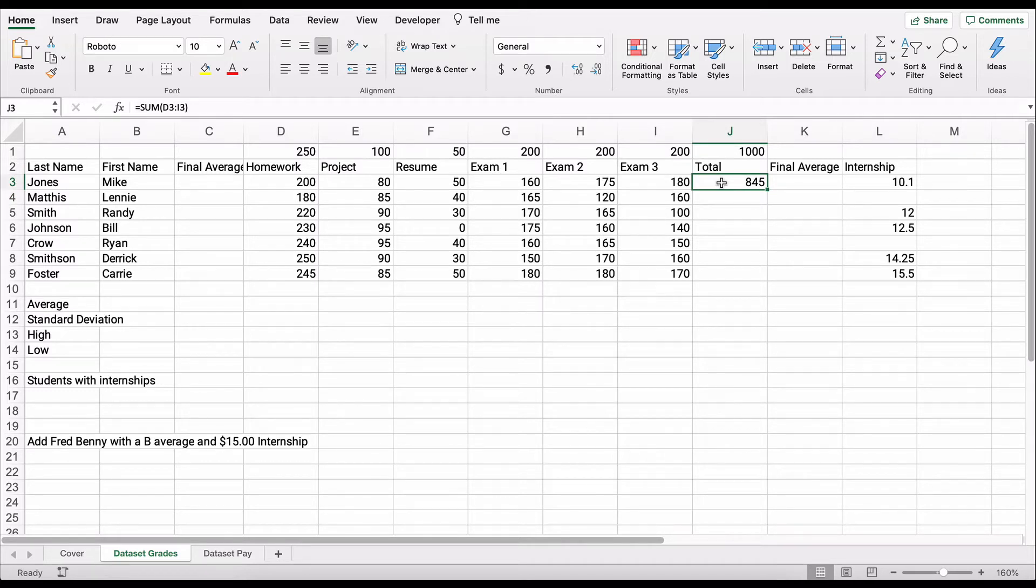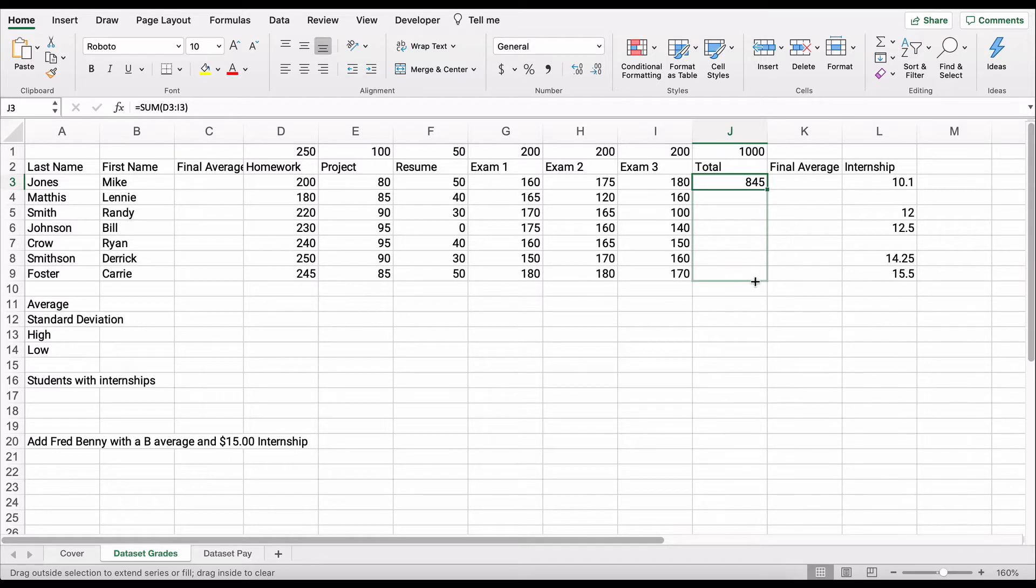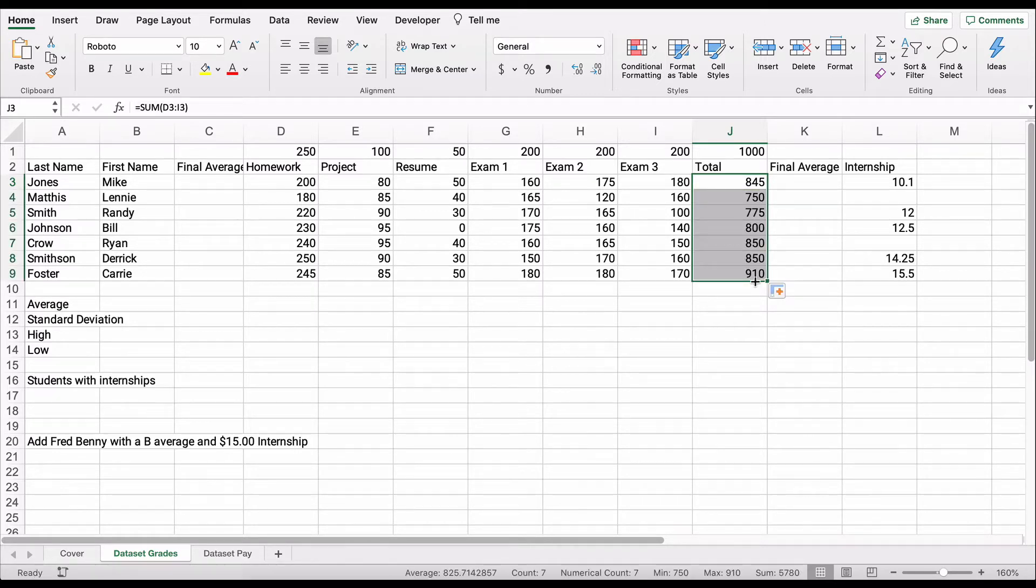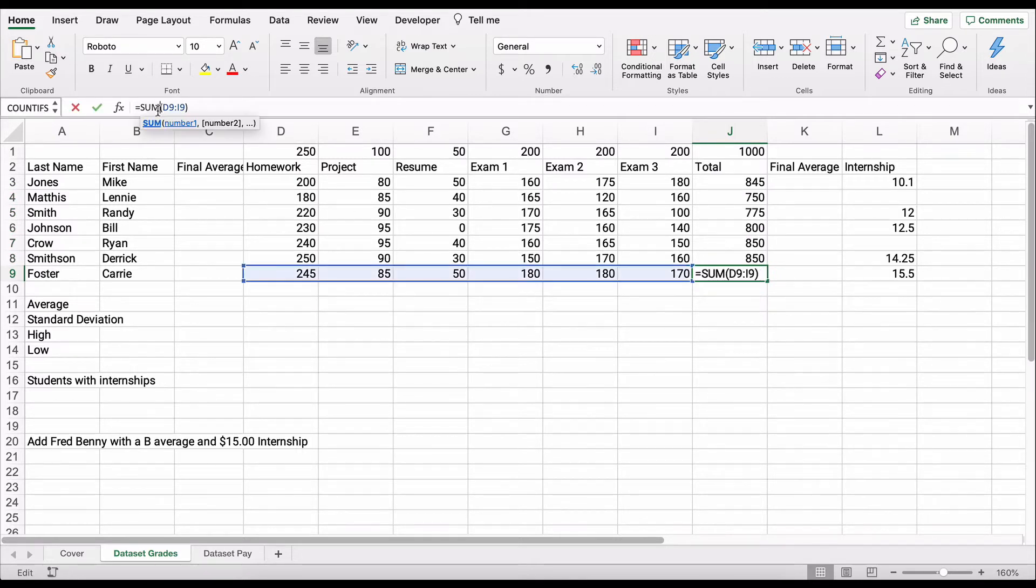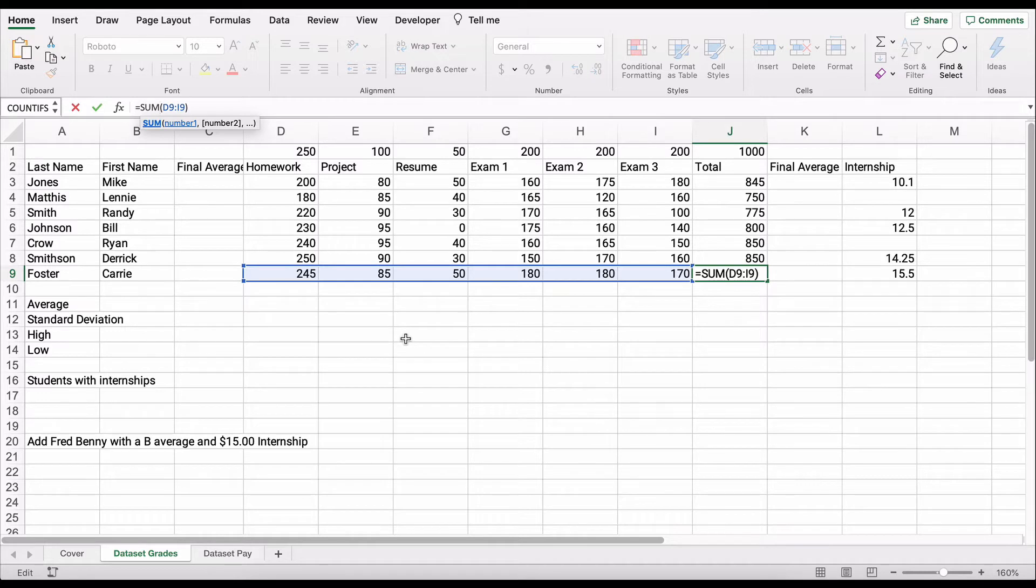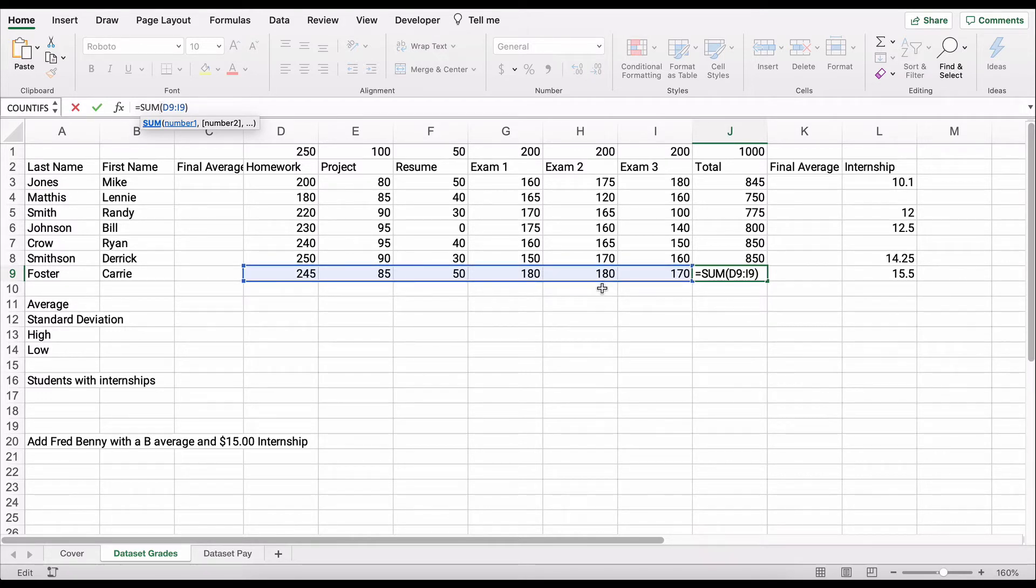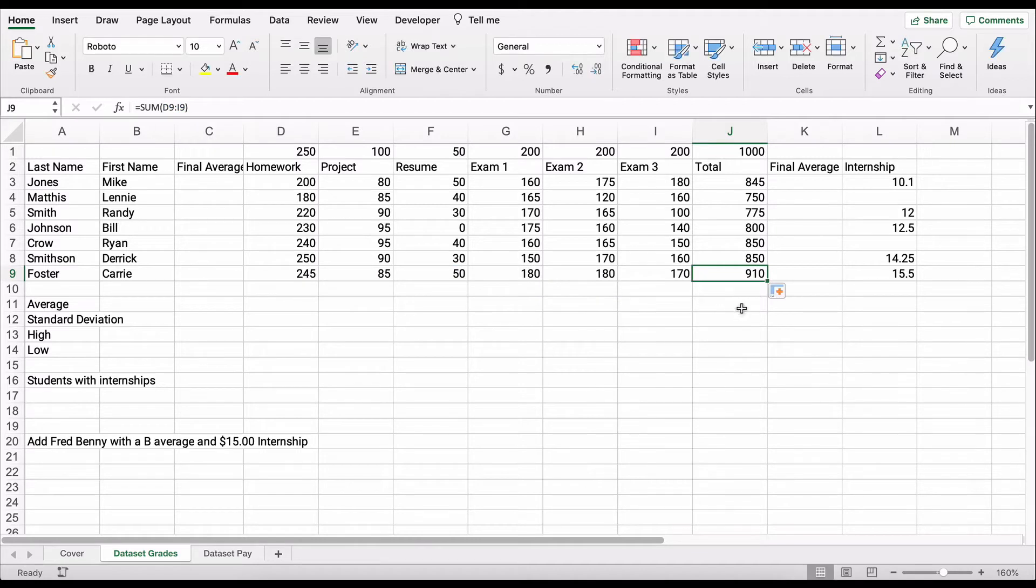So there's the sum, and we can copy it down. Several different ways to copy, but the easiest way here is just click and drag, and that copies the total. For Carrie Foster, we have a formula and a total just for her grades. Her total is 910. Mike Jones at the very top was 845.